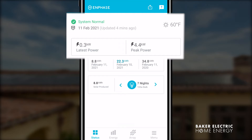Sometimes the updated information is not available for your system and you will not see the information in the main section below. This does not mean your system is not producing, but merely it's not reporting the production data from your solar system. Keep in mind your updates usually occur on average every 15 minutes.